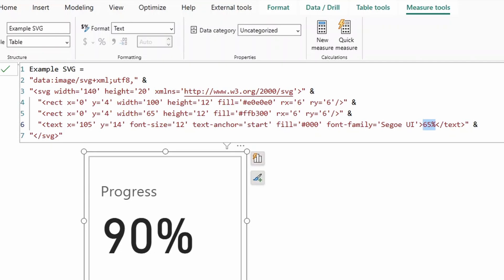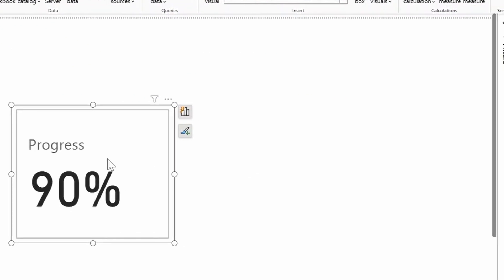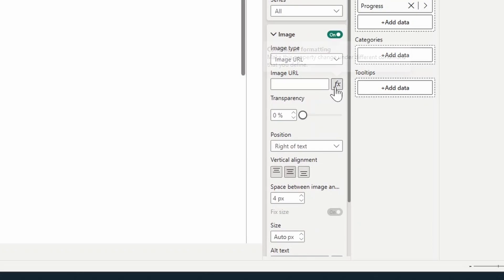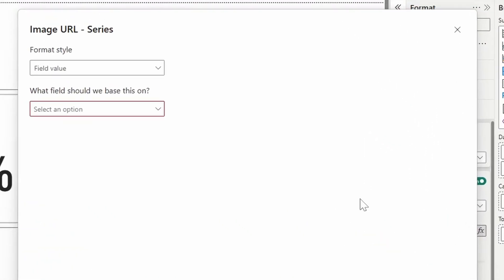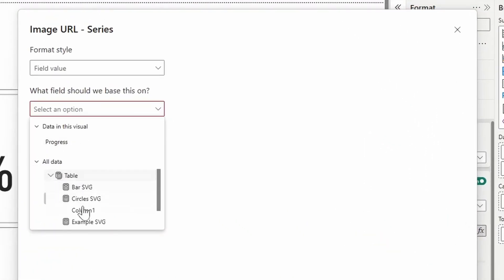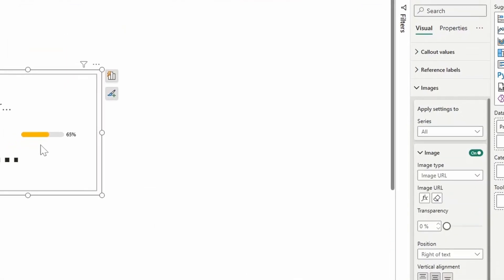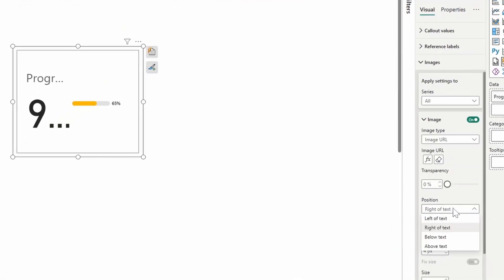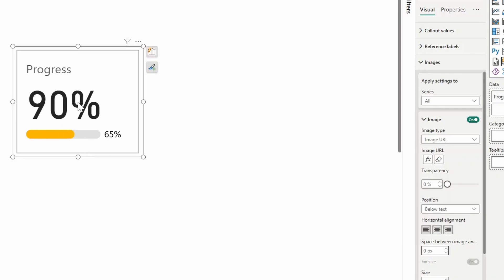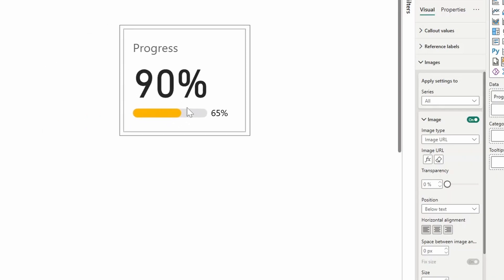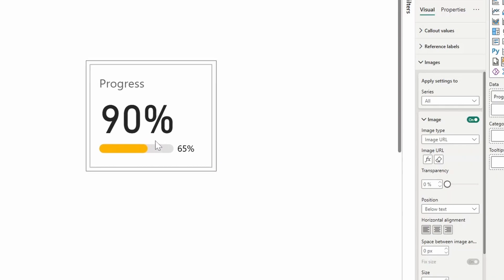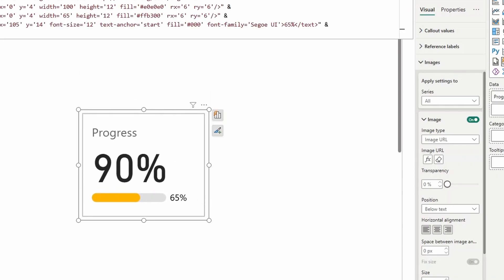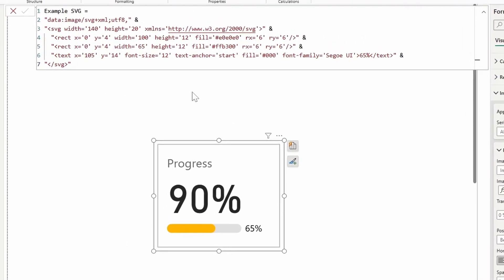So you click the card here and under the image URL we click conditional formatting and then we choose that SVG. There we go. So we just need to make sure we put this to below the text so that we can see it like this. As I mentioned you can also reduce the size between the image and the callout value. And let's open up the example SVG and as we change this you should see how the bar itself changes at the bottom.